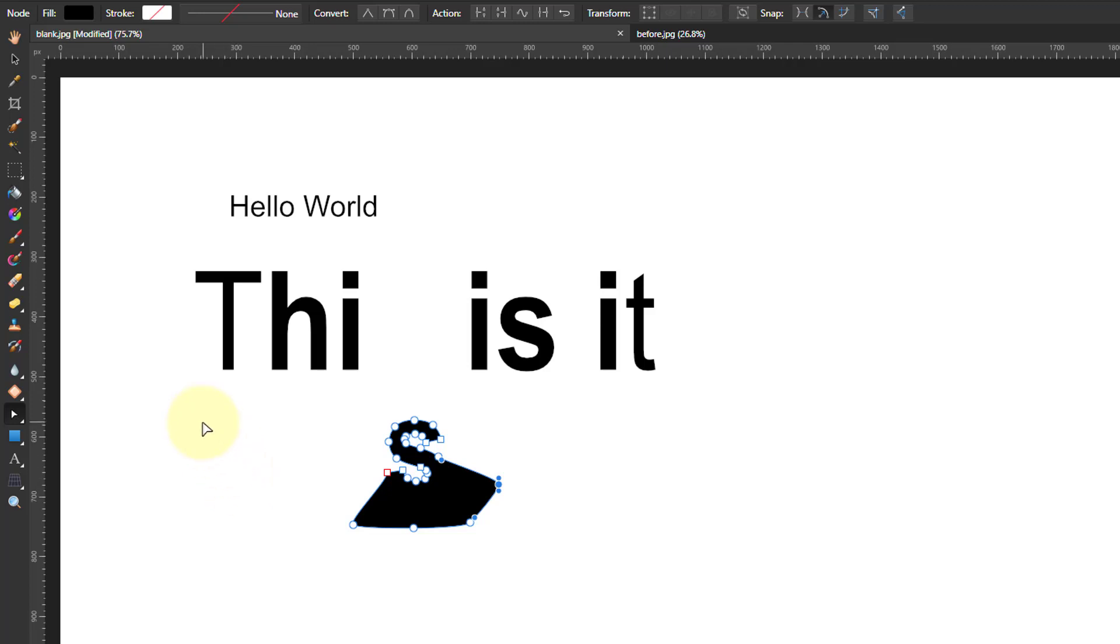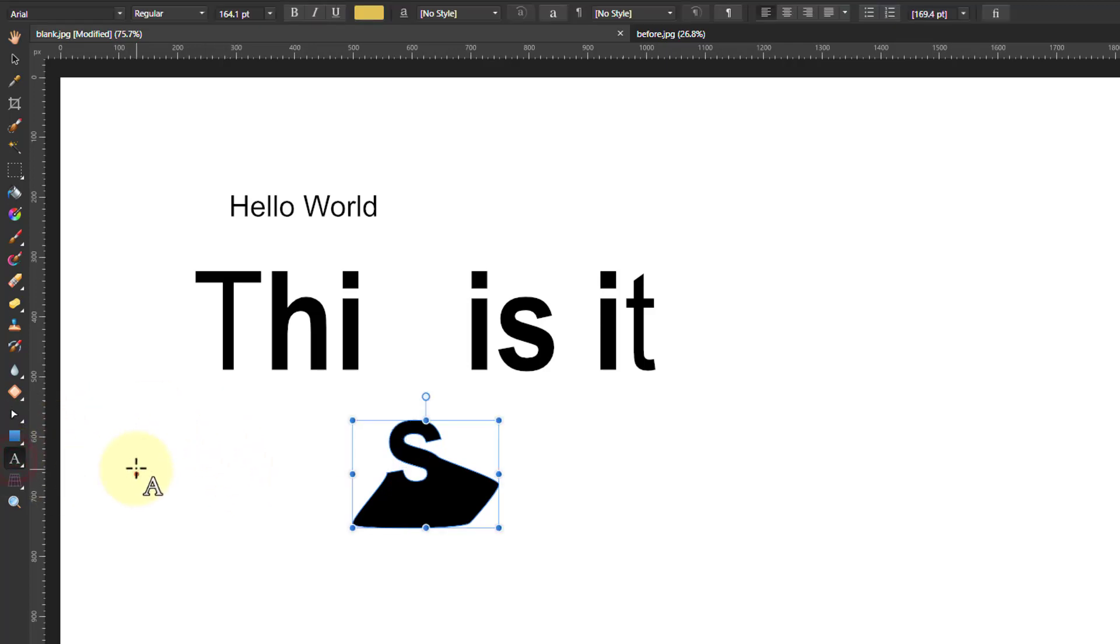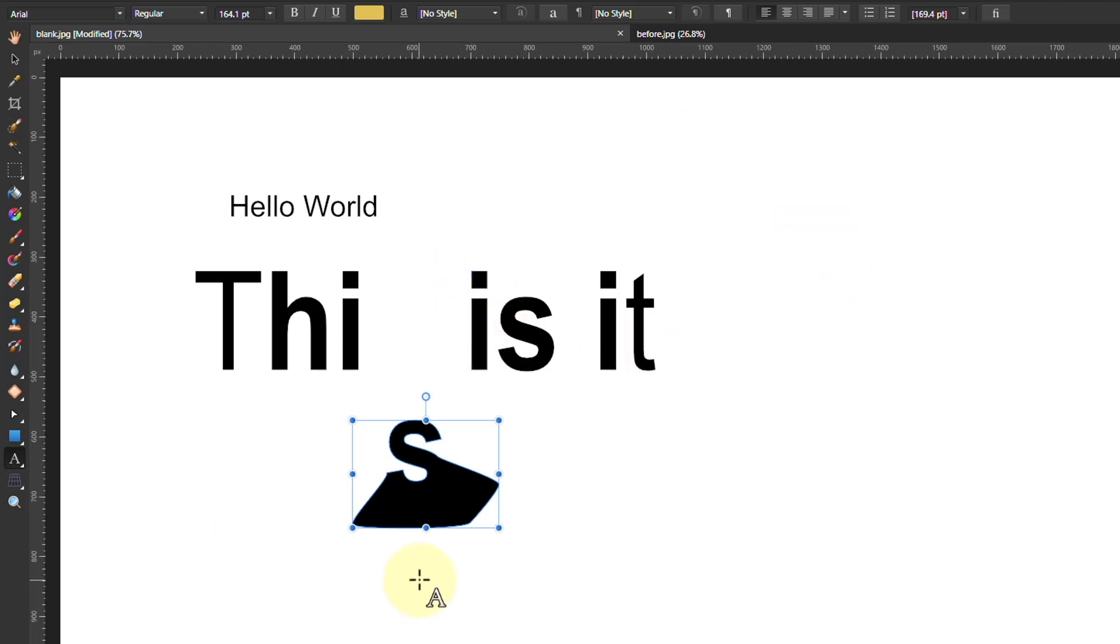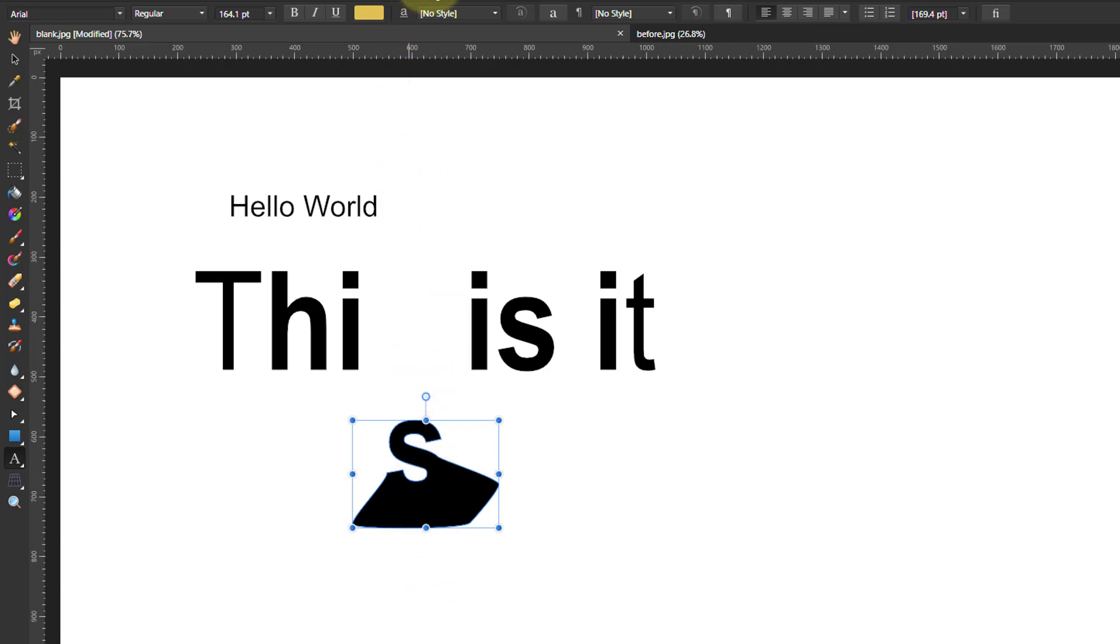So there you are. That's a very quick overview of the basic things that you can do. I'm going to do another video with some of the further things. But you can see how powerful it is. Anyway, there we go. So thank you very much for watching.